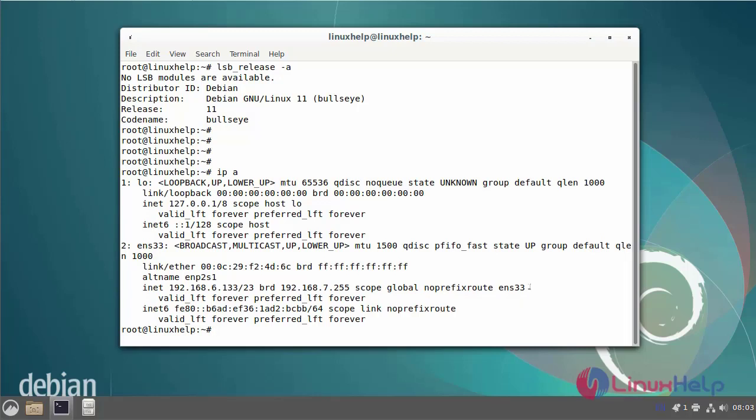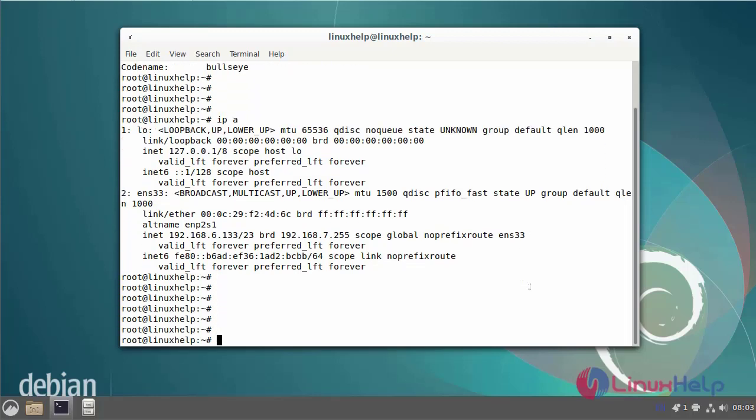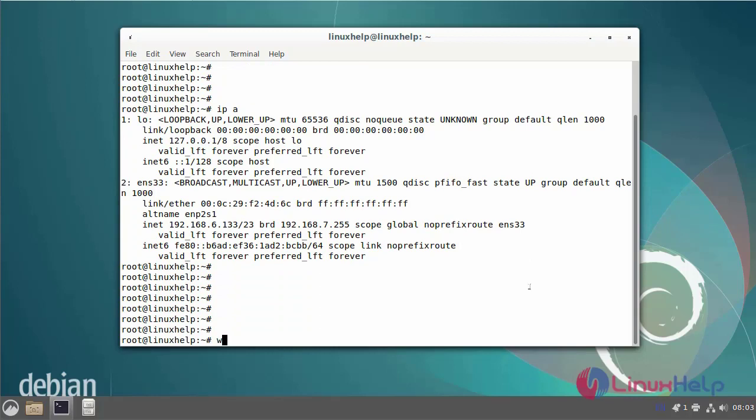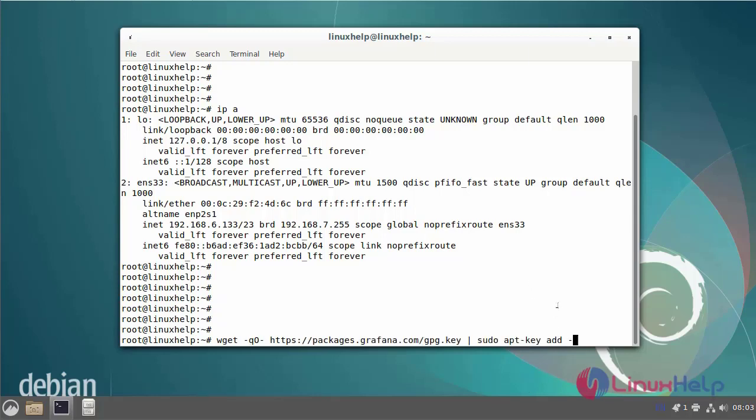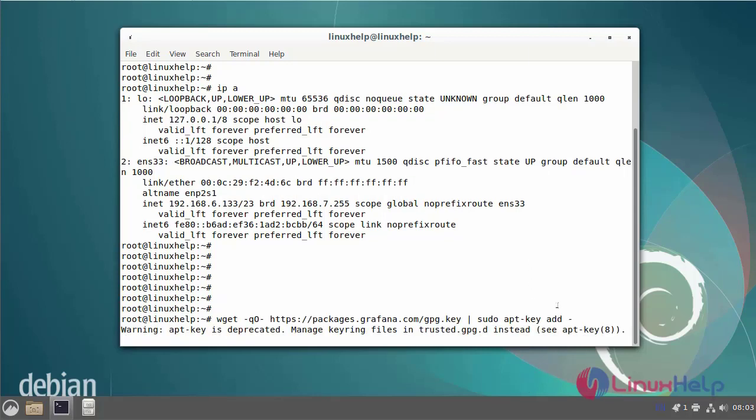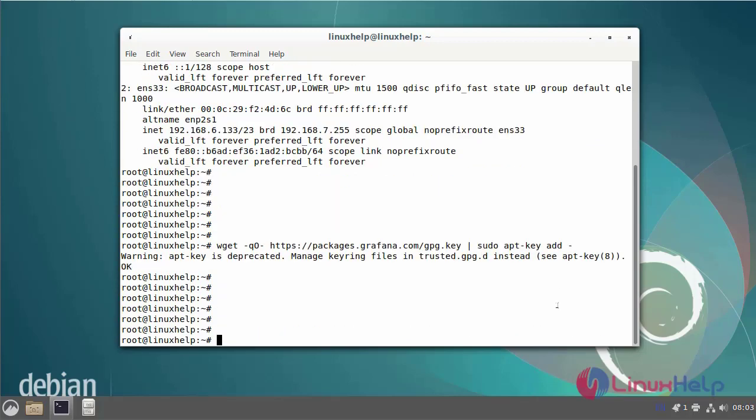Now I am going to add the new repository key using the following commands. Next I am going to add the repository to install Grafana by using the following commands.